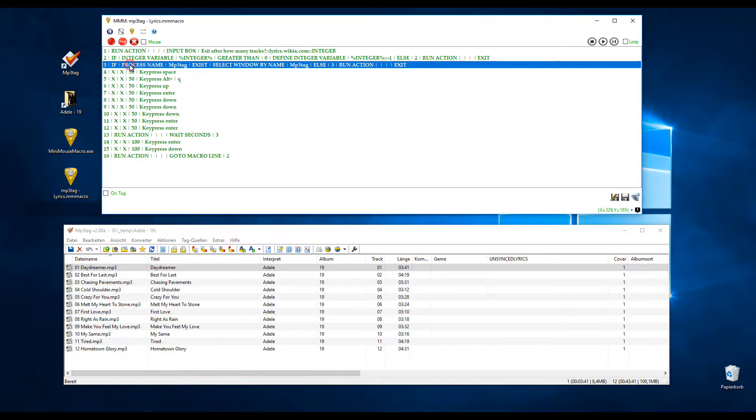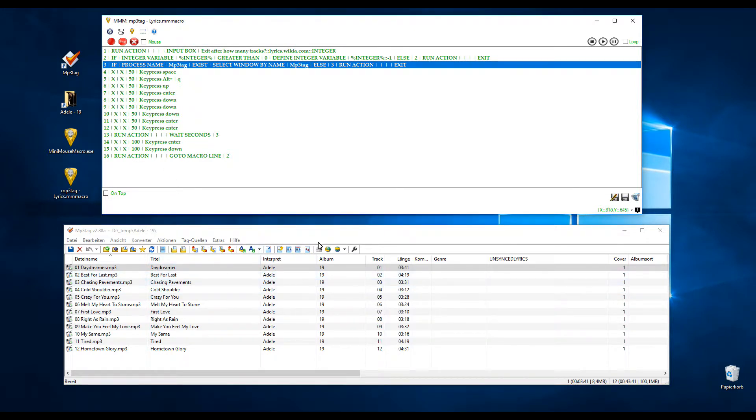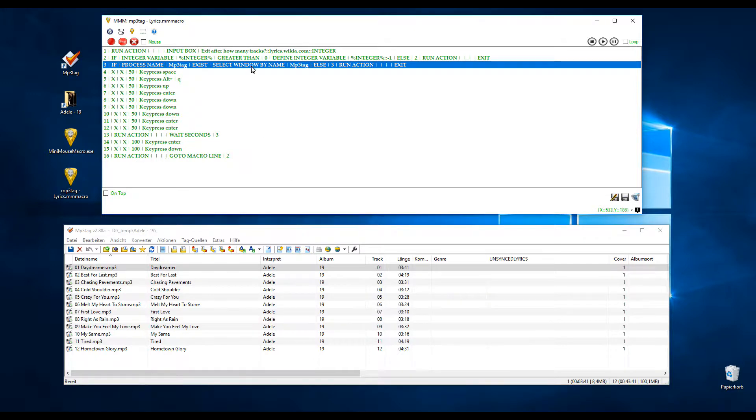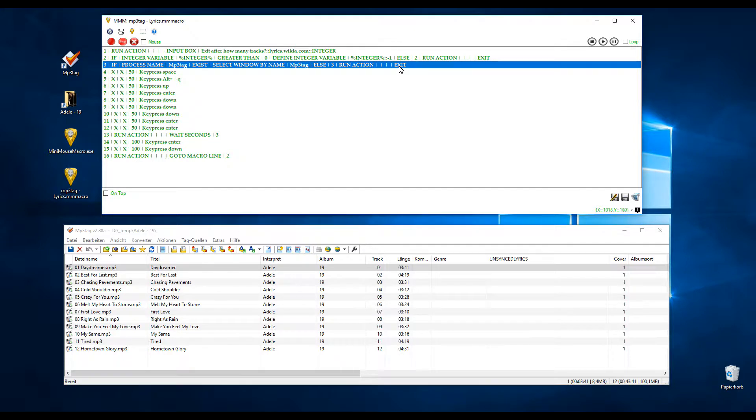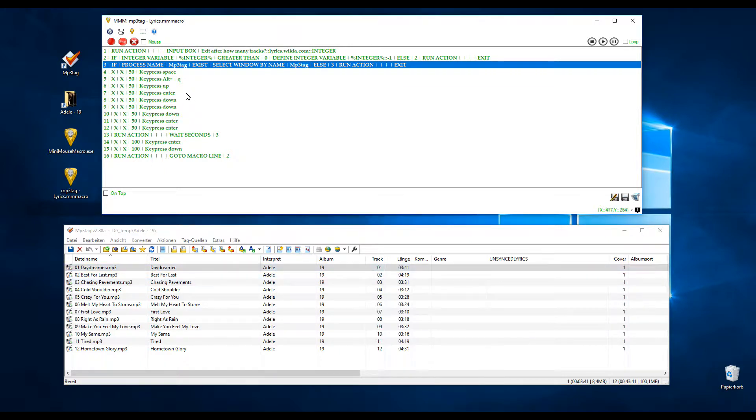Then it checks if the process MP3Tag exists. That means if MP3Tag is really open, and then it selects the window if it exists. And if it doesn't exist, if MP3Tag is not open, it exits the macro. Otherwise it would do all those key presses without a program.